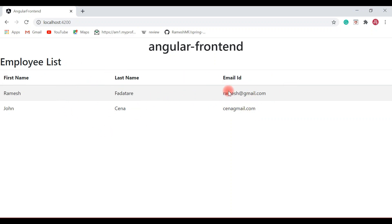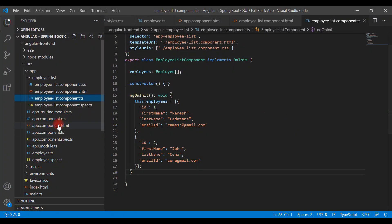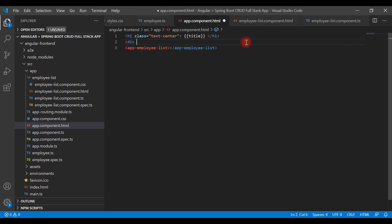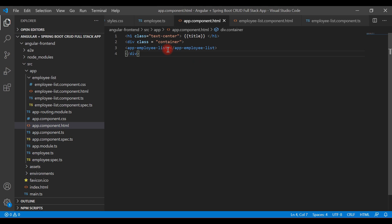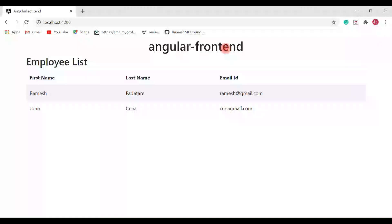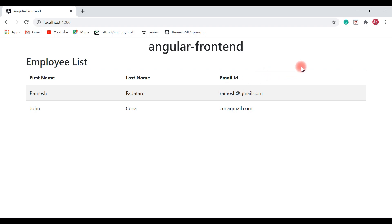Let's add a Bootstrap container CSS class to a div to properly align the table. Open the app component template, create a div with the Bootstrap class 'container', and enclose the app-employee-list element inside it. Save the file and check the browser — the HTML table now looks well-aligned. In the next video we'll make a REST API call and populate real data in the table. Thanks for watching, see you in the next one!